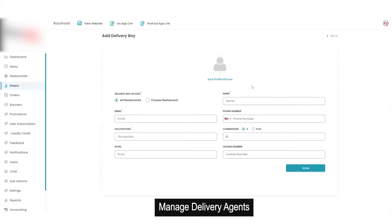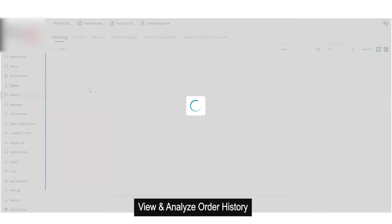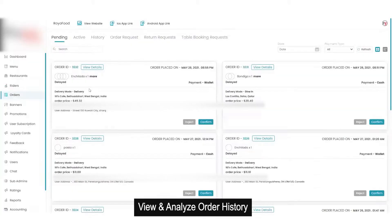By filling in basic details and choosing whether the delivery boy will work for all restaurants or a particular type, you can add a new delivery boy. Then we have the option for orders. In orders you will get options for pending orders, active orders, history, order requests, return requests, and table booking requests. In pending orders you will see all the orders yet to be approved by the restaurant. The admin has the option to accept or reject the order as well.